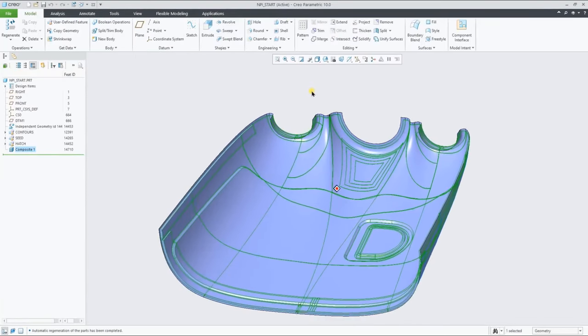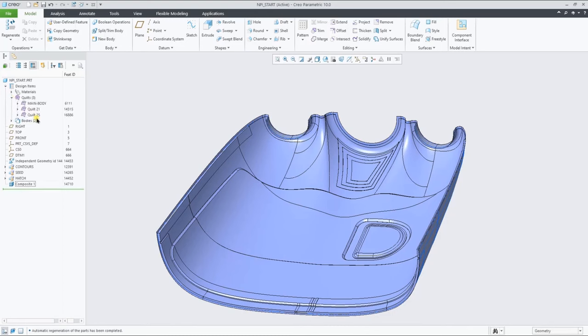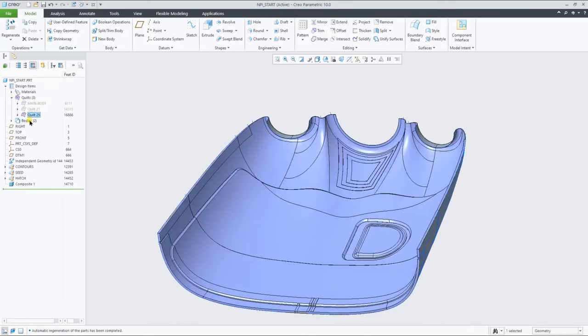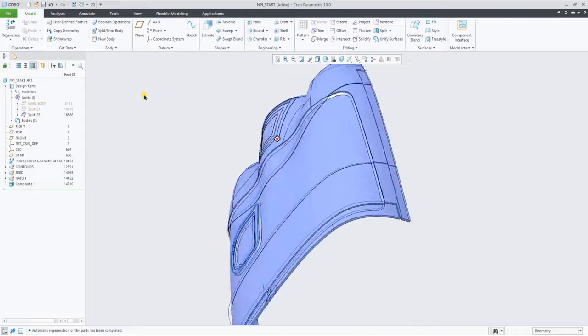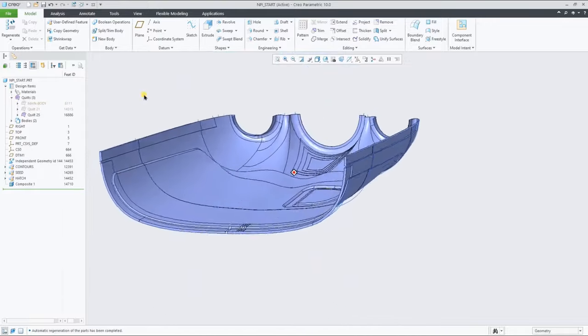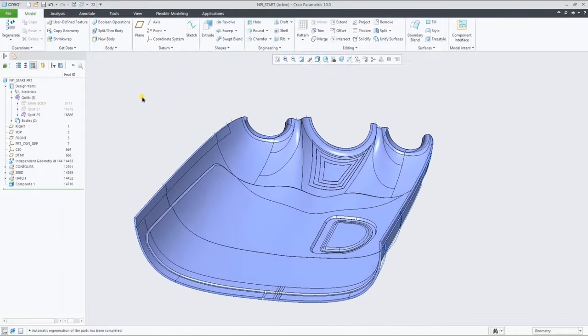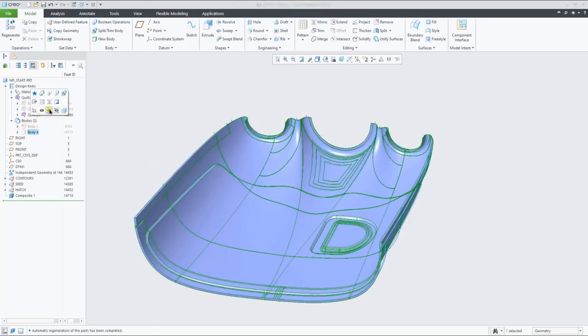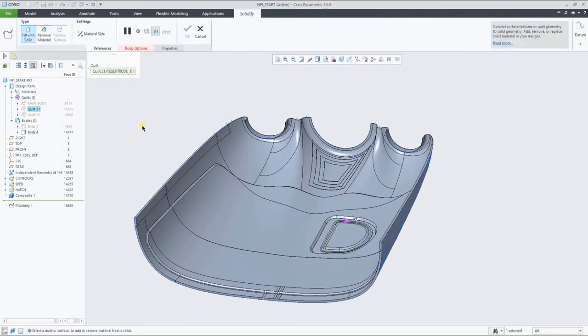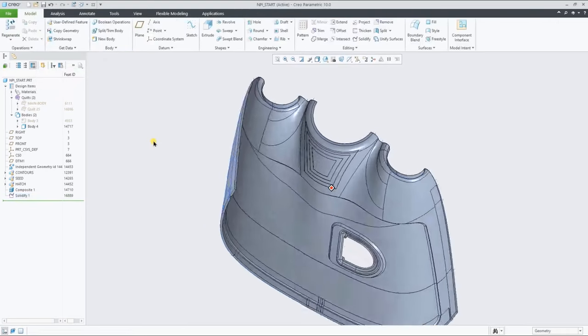If we now leave the composite environment, we see that the solid, and in this case the IML, is a deliverable of the composite feature to the part. And as this is normal Creo Geometry, you can perform operations or cut a hole like this example.